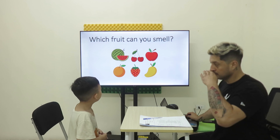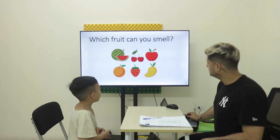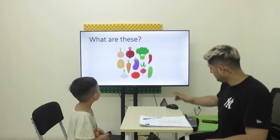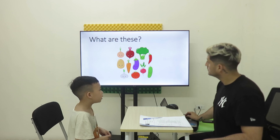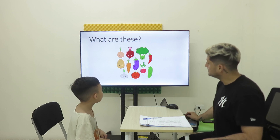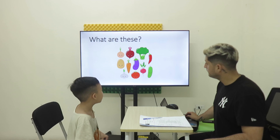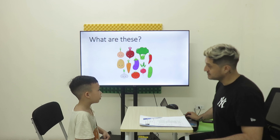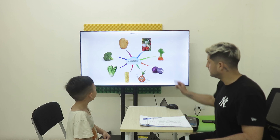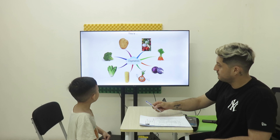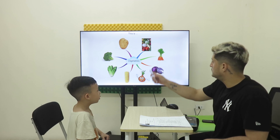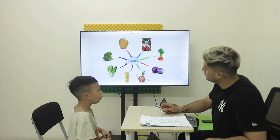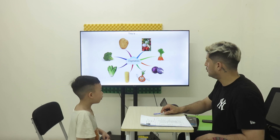Now, what fruit can you smell? I can smell cherry. Good. Now, what are these? These are vegetables. Vegetables. Okay, now tell me — this is a potato. Potato. Good.